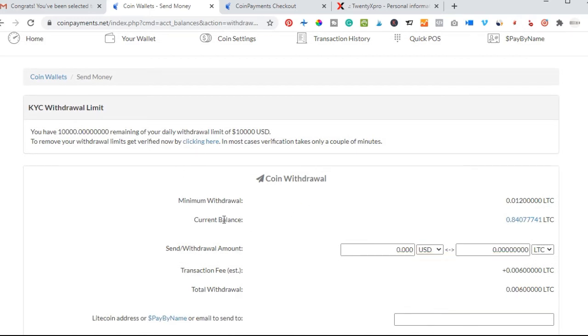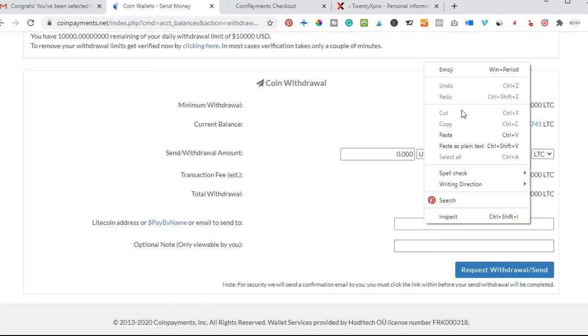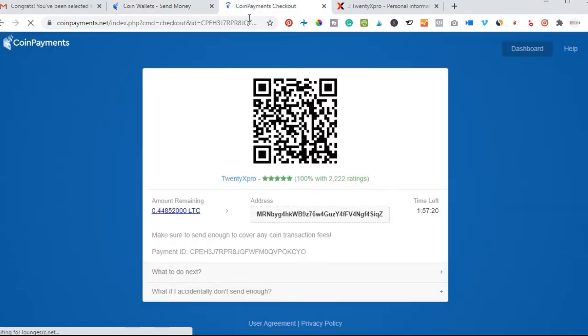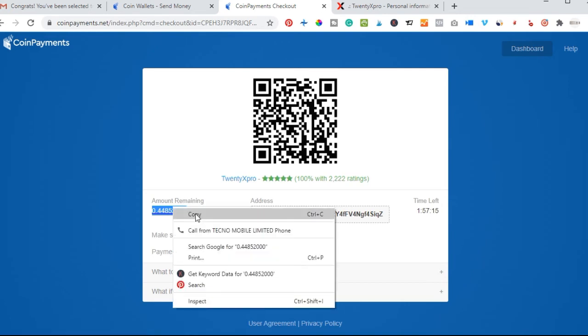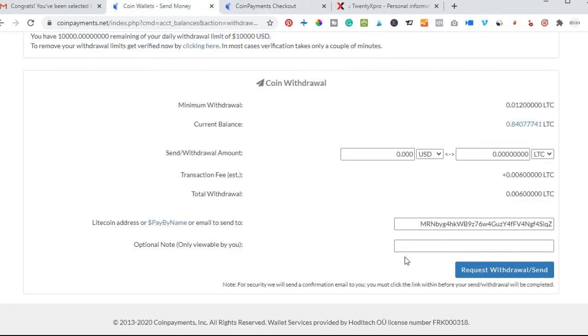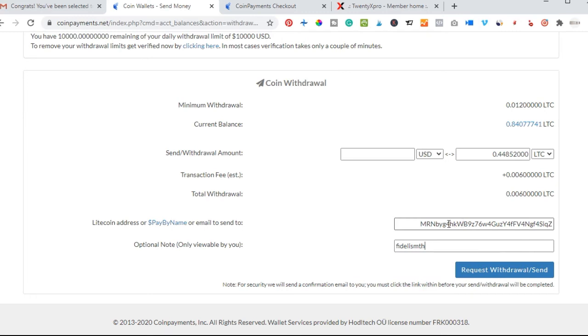Once I'm here, I'm going to input the Litecoin address to be sent to. Just paste this address that we copied from there, and then the amount of Litecoin that we are going to send, just go ahead and copy that as well. Come back here. Once you are here at the withdraw page, all you need to do is paste in your wallet address here, the one we copied.